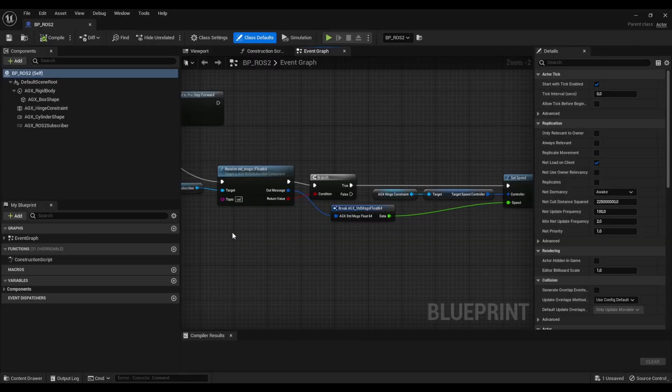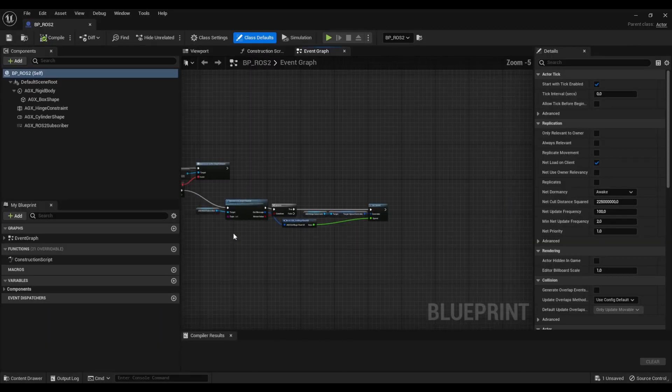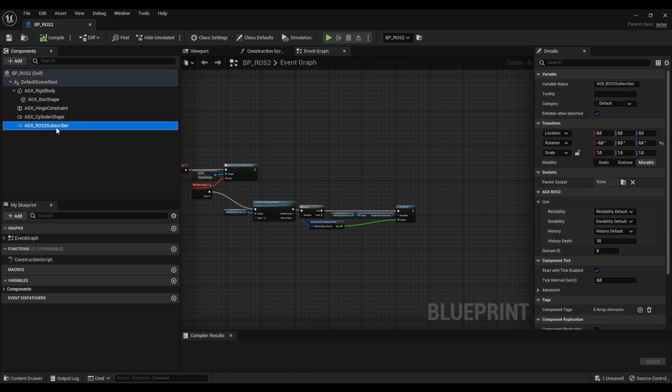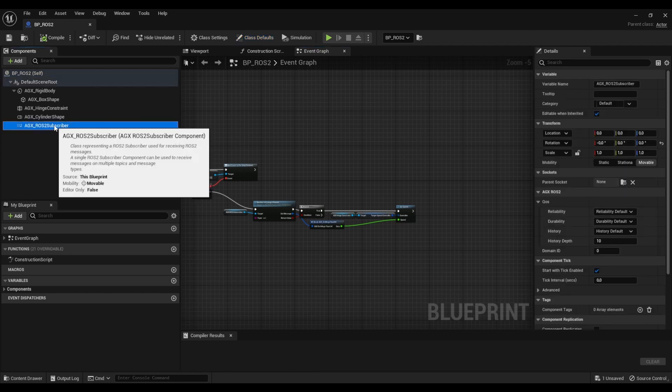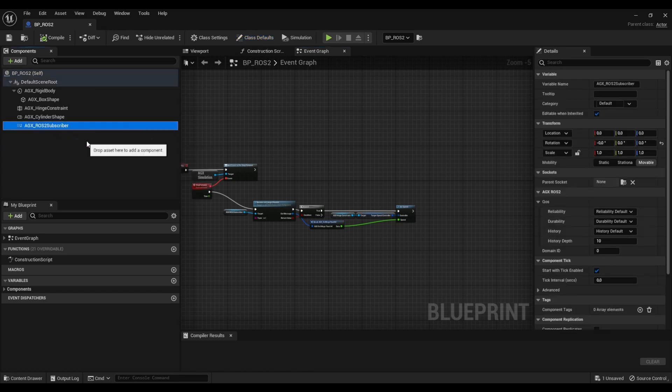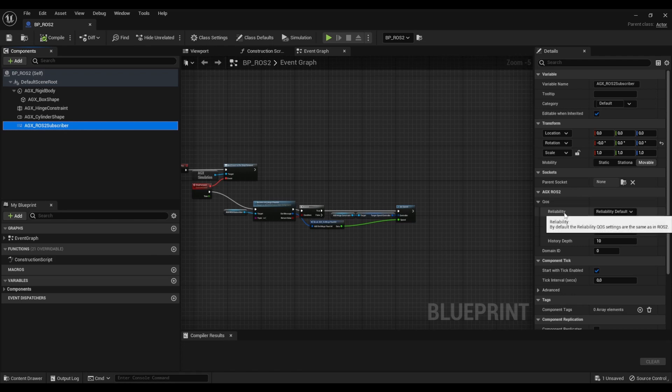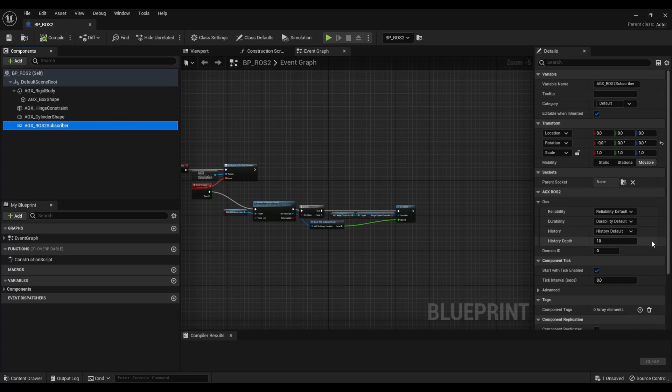Quality of service is something that we can set to determine the lifetime behavior on our messages that we are sending and receiving. So if I press the subscriber here in the details panel we see that we have QoS properties. We can set the QoS for reliability, durability, history and history depth. These will be defaulted to the same values as in ROS2 but you can specify them if you like.